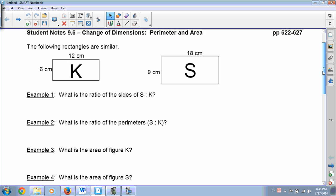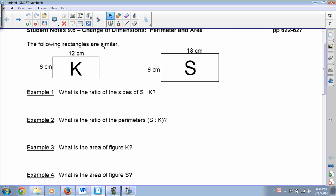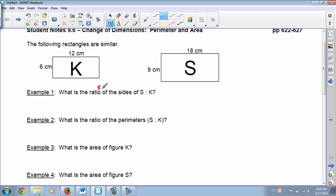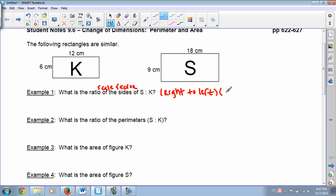The first thing we're going to look at is these two figures here. They're both rectangles — one is labeled K, one is labeled S — and we're going to answer some questions about them. What is the ratio of the sides from S to K? When you see ratio, this is also the same thing as scale factor, which we've learned as right to left, or new to old. So it's the second figure over the first figure — S over K, right over left.